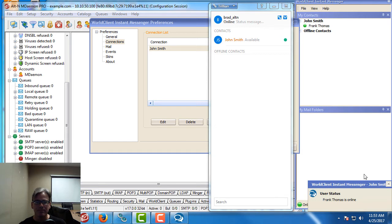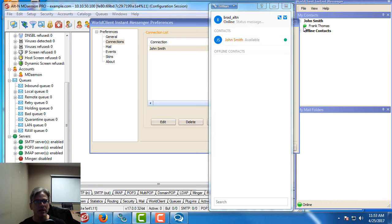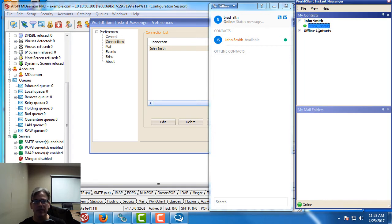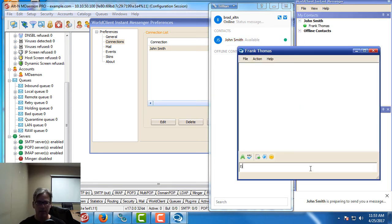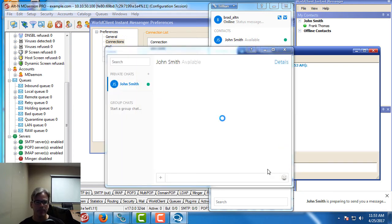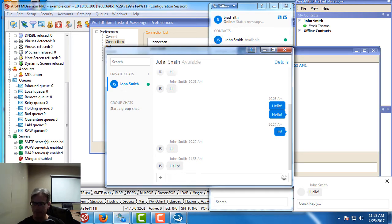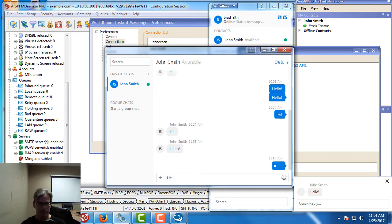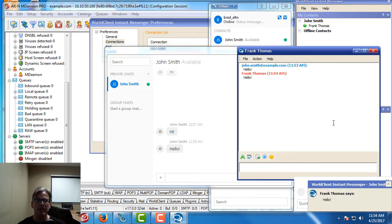I've got my voice commands enabled as well with my World Client Instant Messenger. These two users can talk to each other. If I click on Frank Thomas from my John Smith account I can chat with him. And then I can chat back. I'm going to turn my speakers down here. So John Smith and Frank Thomas are now communicating with each other.